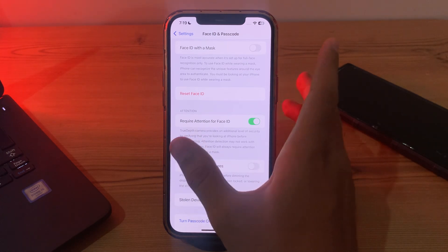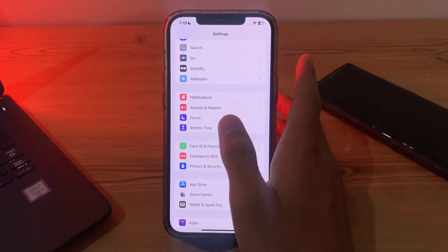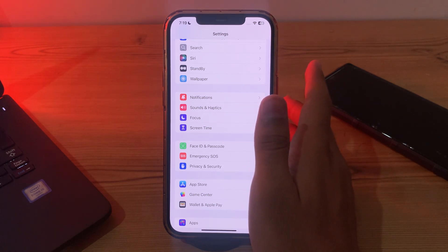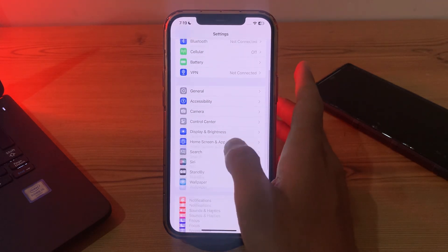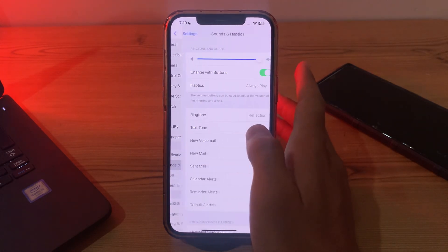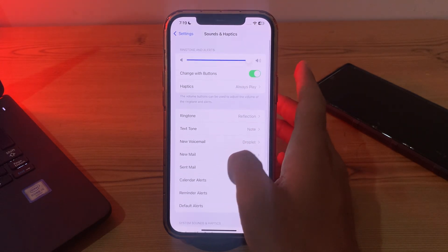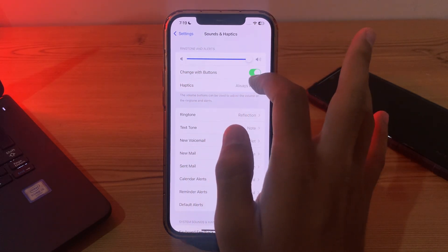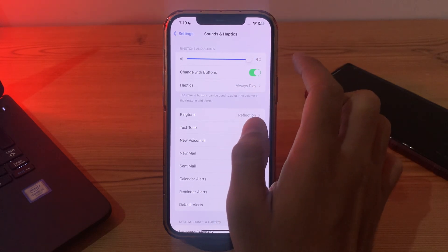Next, check your Change with Buttons setting. Sometimes the issue might be related to accidental button presses. Go to Settings, then go to Sounds & Haptics. Scroll down and you will see the option 'Change with Buttons'. If it is disabled, make sure that it is enabled.